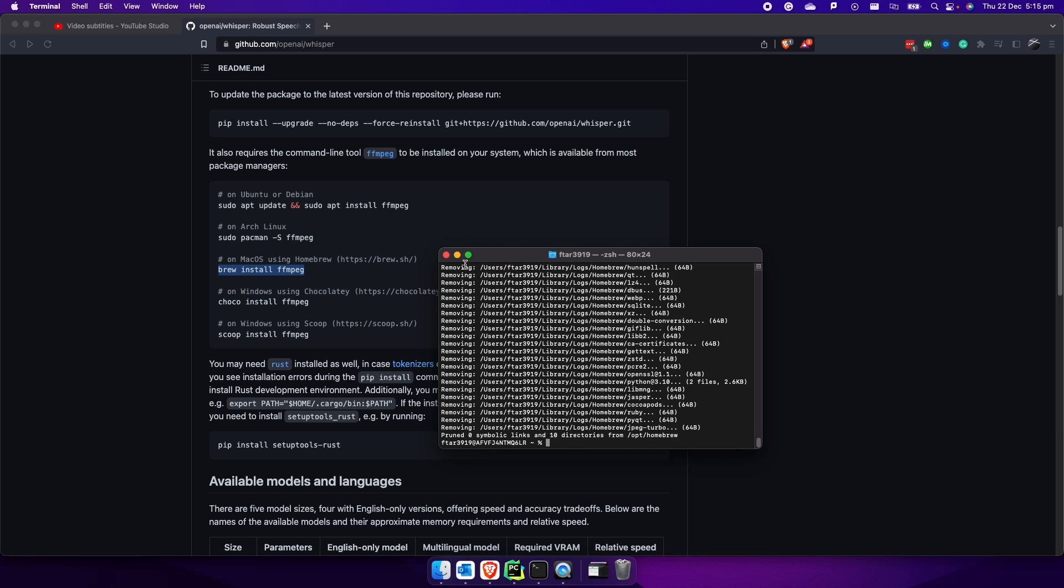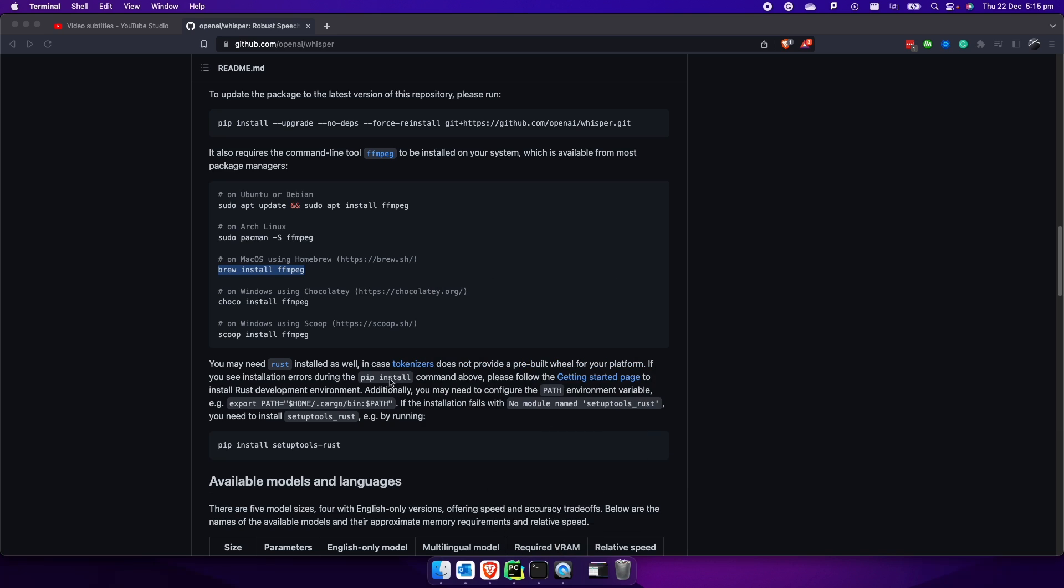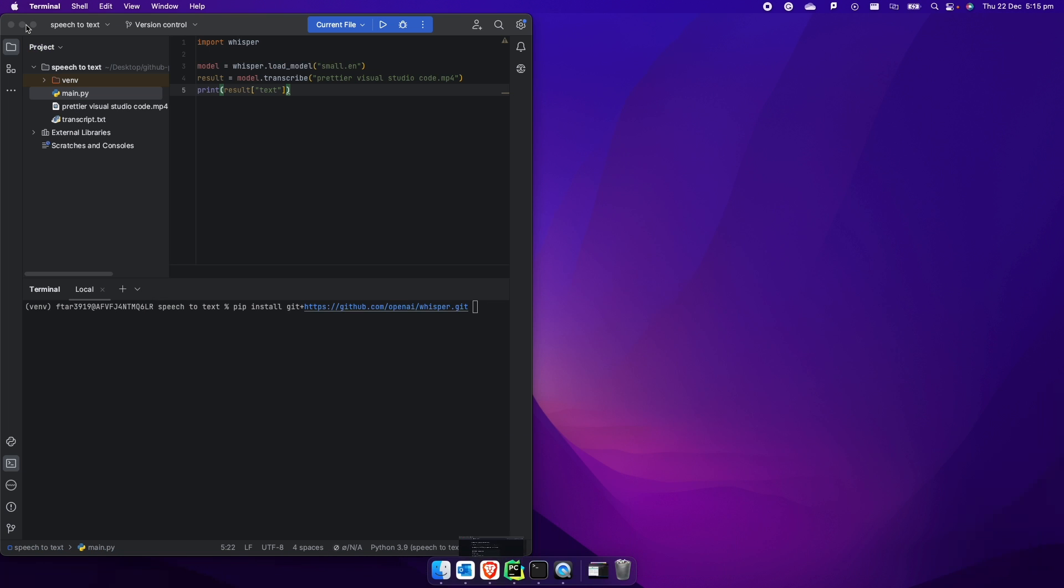If you have some issues as they say here, and you find some issue installing it during the pip install, you may also need to install Rust on your computer. Let me show you how it works, because it's very super simple, actually.